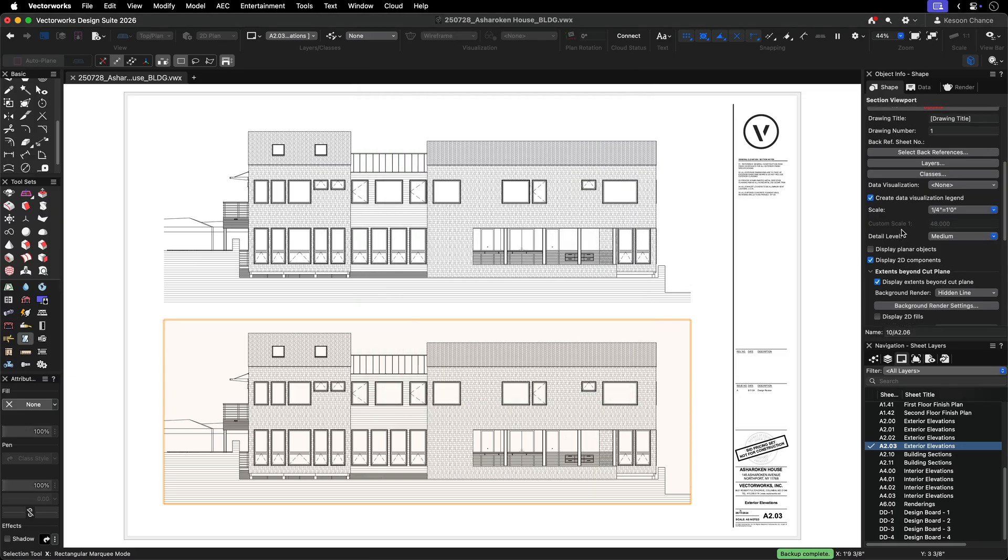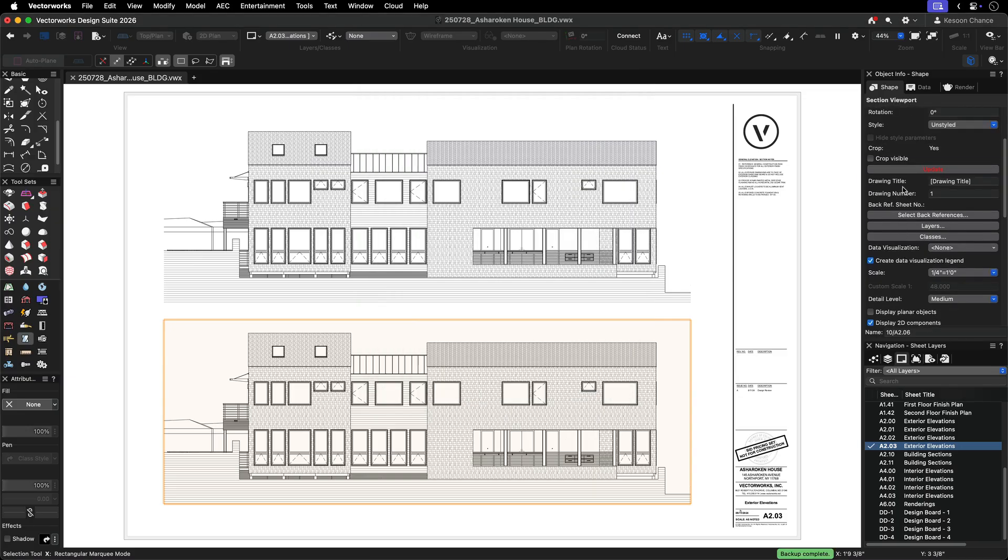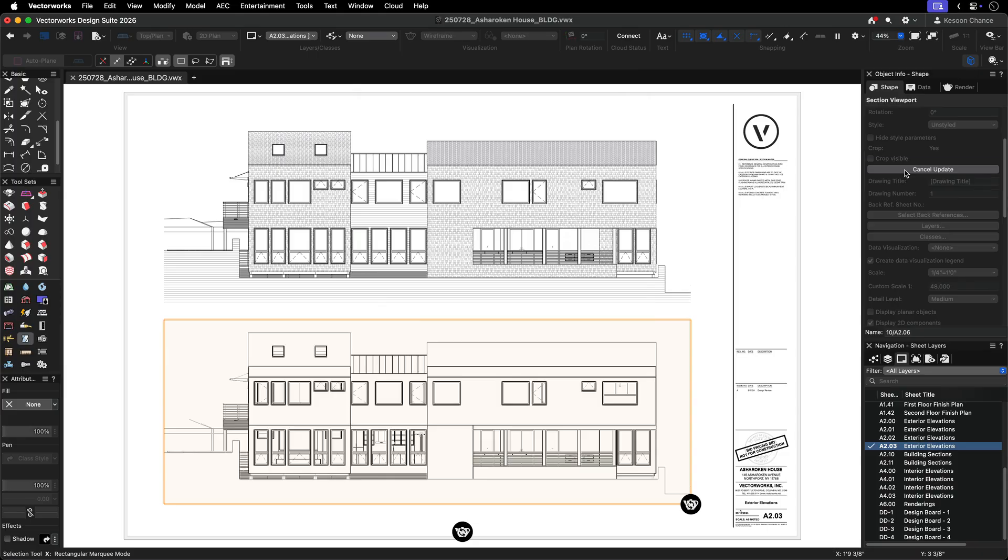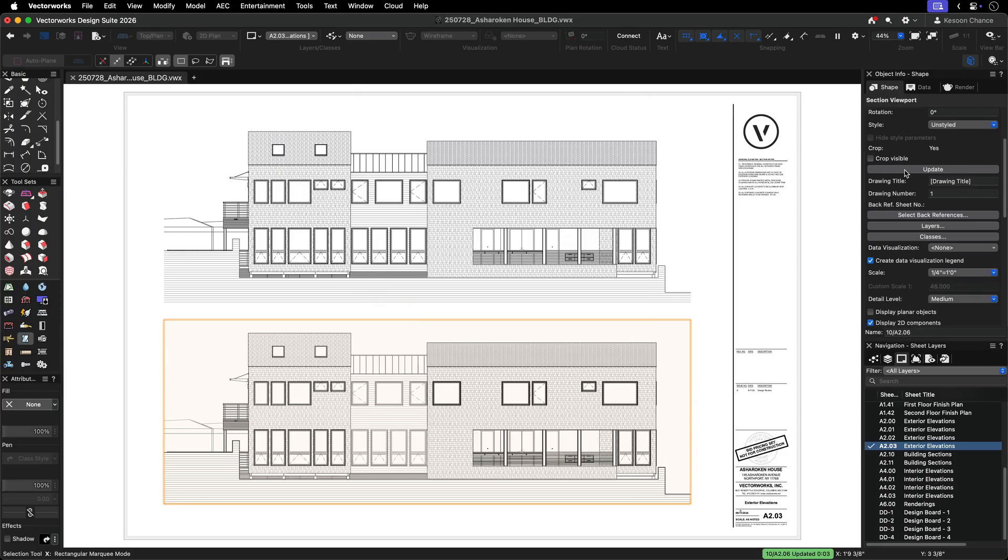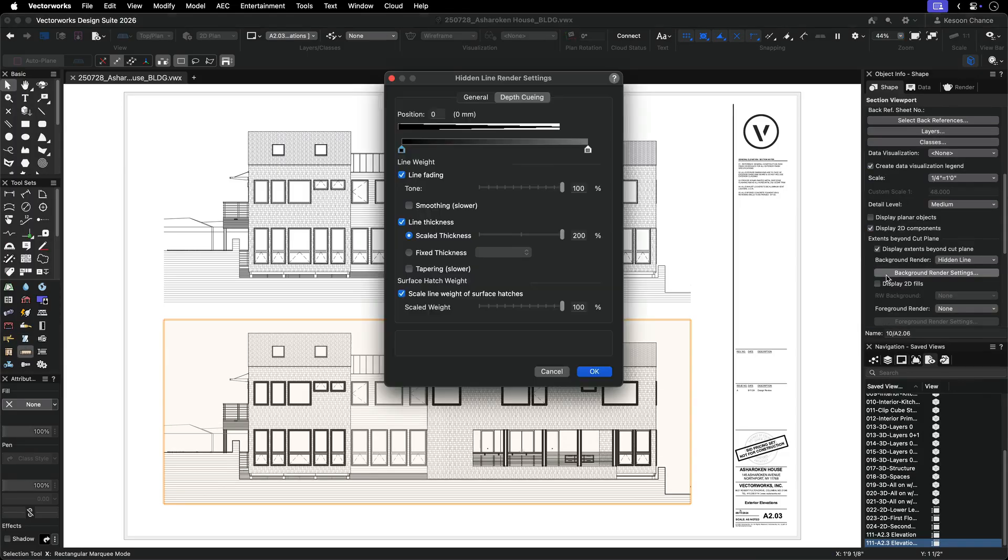When you first apply depth queuing to a viewport you need to update it to see the changes, but subsequent edits update instantly.